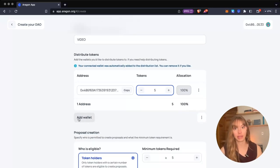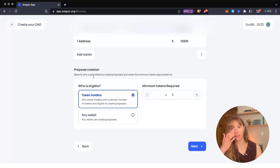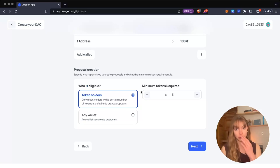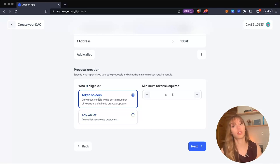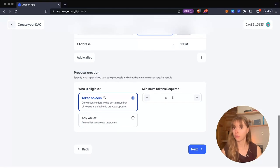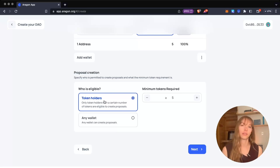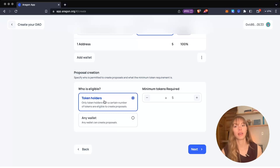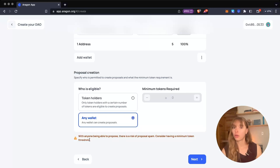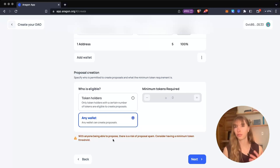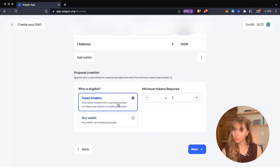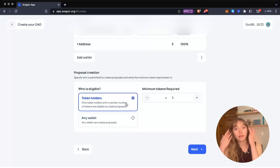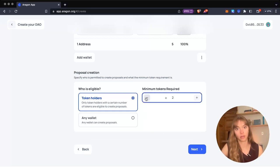This asks who is eligible to create proposals. You can gate who can create proposals—this is a security step. If you want only token holders to be able to create proposals, you can choose that. That means people who hold your DAO token can create proposals, but if people don't hold your DAO token, they probably aren't interested in your DAO and can't create proposals. You can also choose that any wallet can create proposals, but know there is a risk of proposal spam because it's open to anyone on the internet. I'm going with token holders, and the minimum number of tokens required to create a proposal is one VIDEO token.